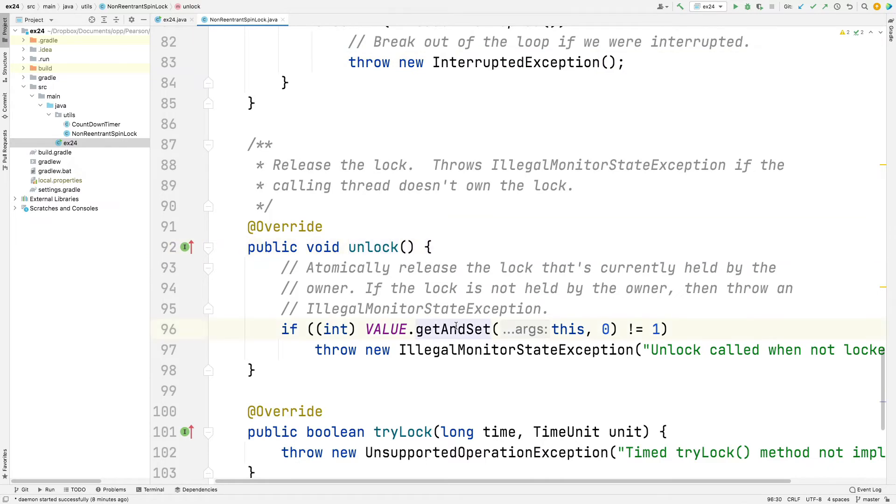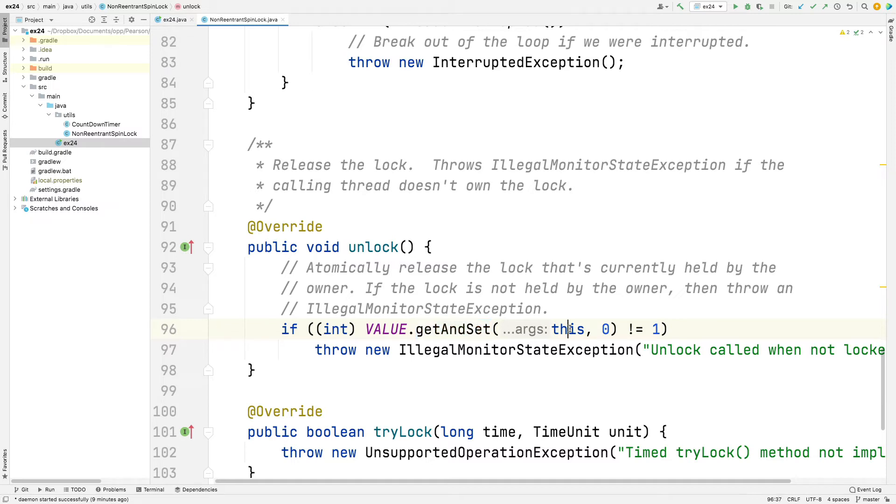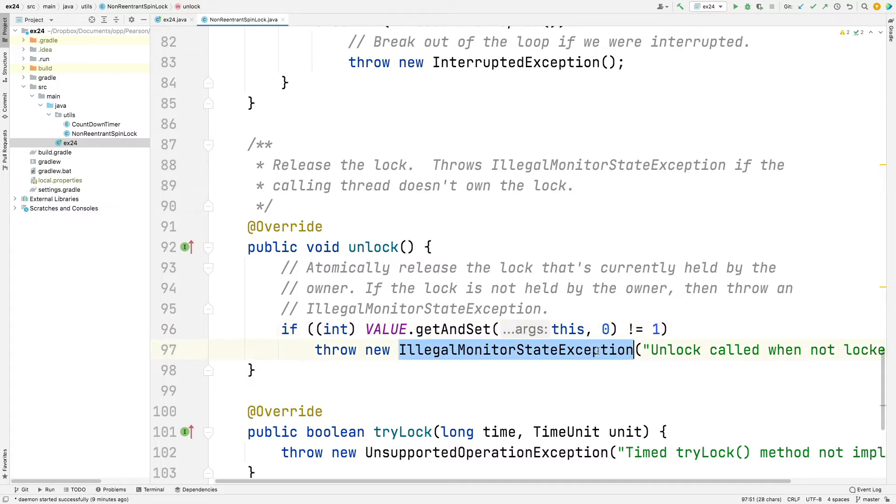And then here is the unlock method. The unlock method uses get and set. And this should look very familiar to you folks who did the non-recursive spin lock implementation, the undergrad version. We simply use the var handle, the get and set method. And we say, please set this object's value field to zero. And if it turns out that it wasn't already locked by us, then something's gone wrong. And so we throw the illegal monitor state exception. So that is very similar to the code that you wrote. We're just using var handles here instead of atomic Boolean or atomic references.